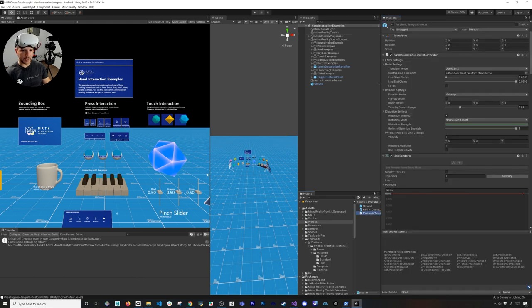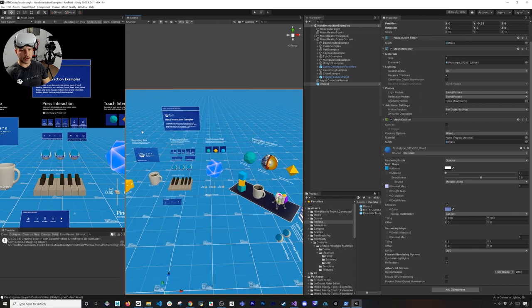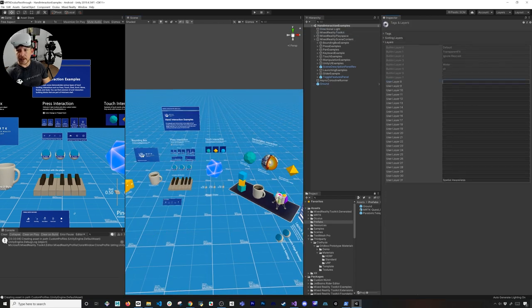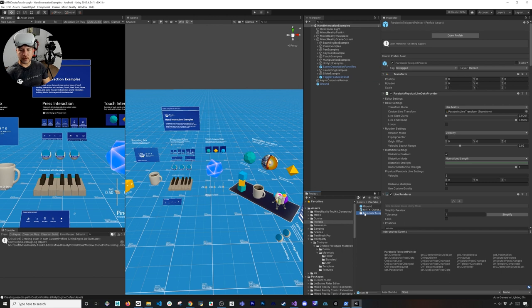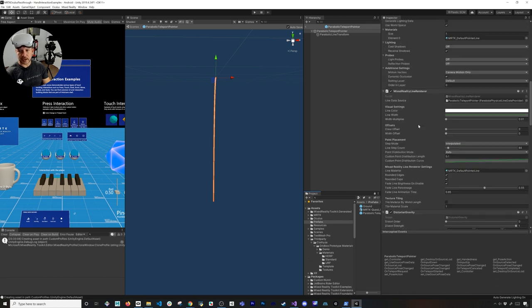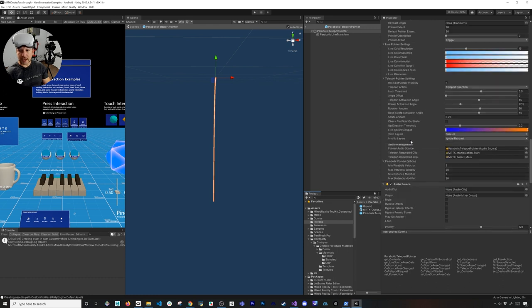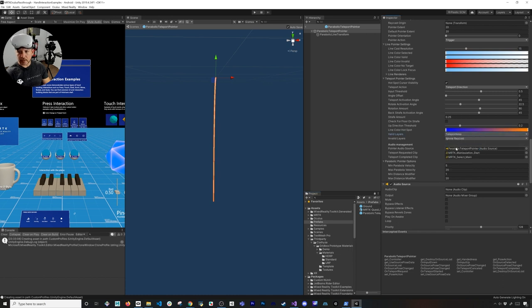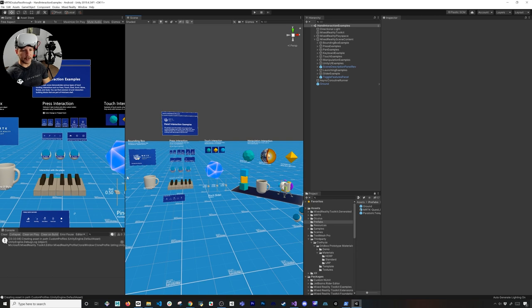Now I can associate it with our own prefab by dragging and dropping it. I want to designate where I want to teleport — not just anywhere on the ground, but to specific areas. I'll open Layers and add one called 'Teleport Area.' The existing prefab has a default layer, which is fine, because we're going to tell it to only teleport to the Teleport Area layer. Go down to the Parabolic Teleport Pointer settings and change Valid Layers from Default to Teleport Area, then remove Default so we don't teleport to anything without that layer.